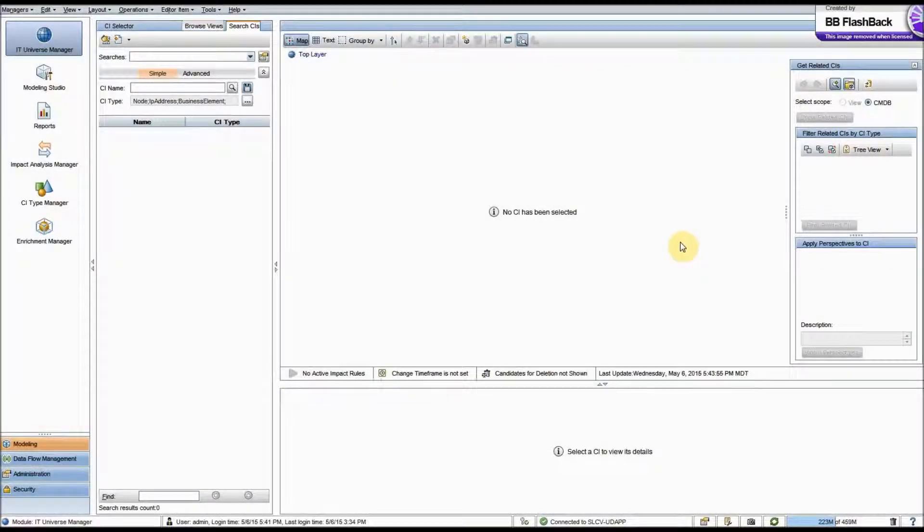Hello, this is James Kelly with Greenlight Group, and today I will be showing you how to globally filter your probe results in UCMDB.